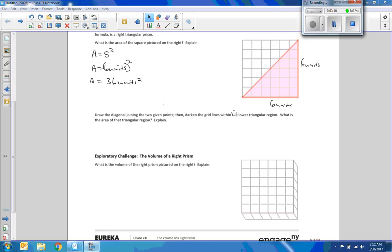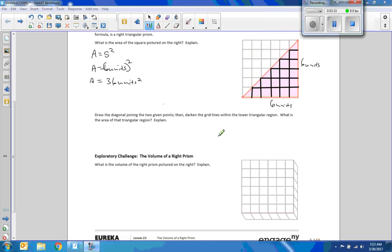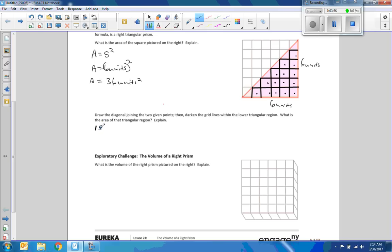The grid lines within the lower triangular region are now darkened. To find the area of that triangular region, I count: one, two, three, four, five, six, seven, eight, nine, ten, eleven, twelve, thirteen, fourteen, fifteen whole squares. Then I have six half squares — six halves equals three whole squares — so the area is fifteen plus three, which is 18 units squared.